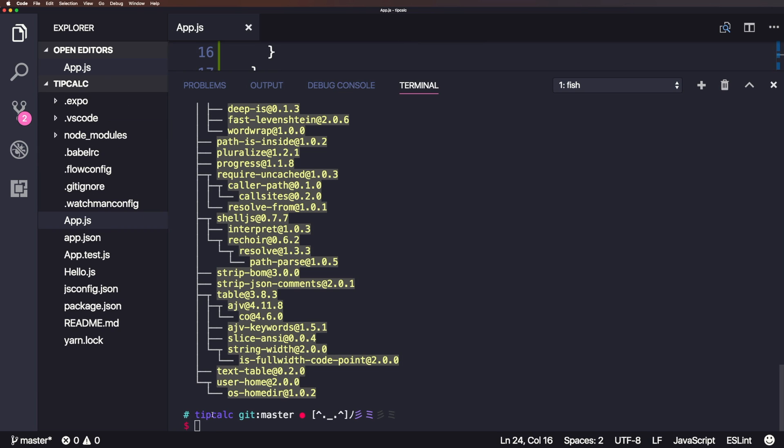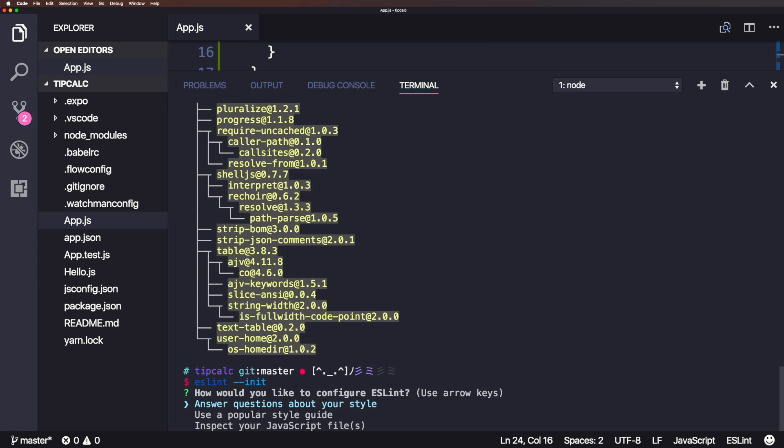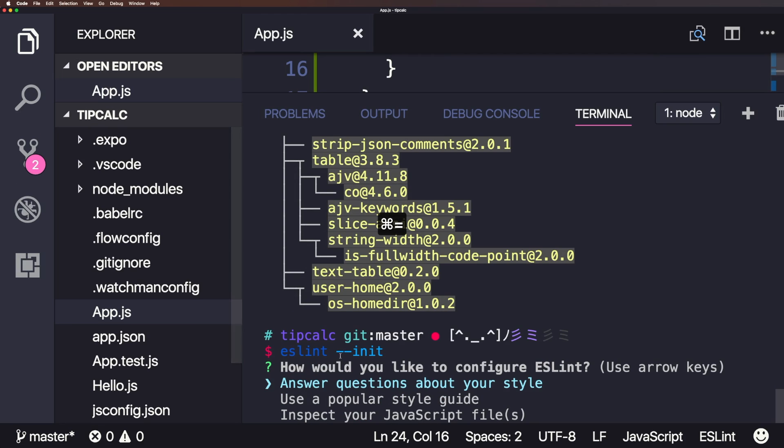And we can do so using the command eslint --init. And now this is going to ask you some questions. I apologize if the text is a little bit smaller for this. It's not as easy to bump up here. Let me see if I can. And that's just going to make the whole interface bigger. But either way, I'll shrink it down in a second.